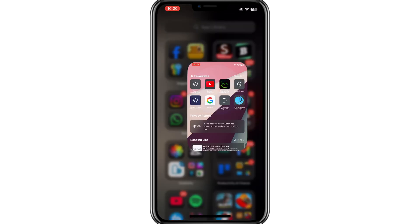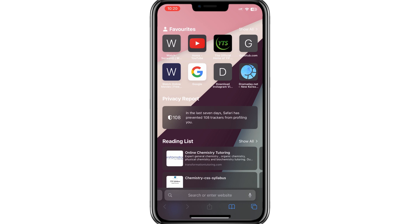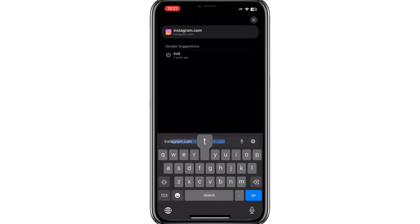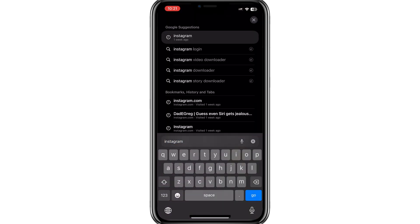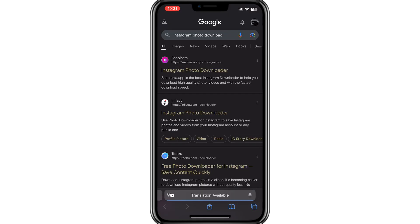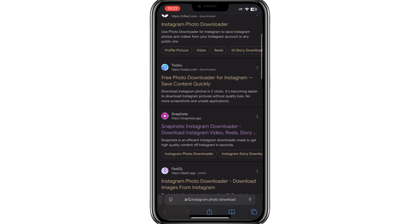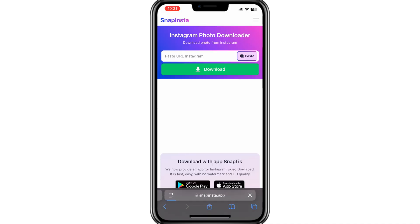Next, open Google Chrome or any web browser on your mobile phone and search for Instagram video or photo downloader. You'll see several options for tools or websites that allow you to save photos and videos from Instagram.